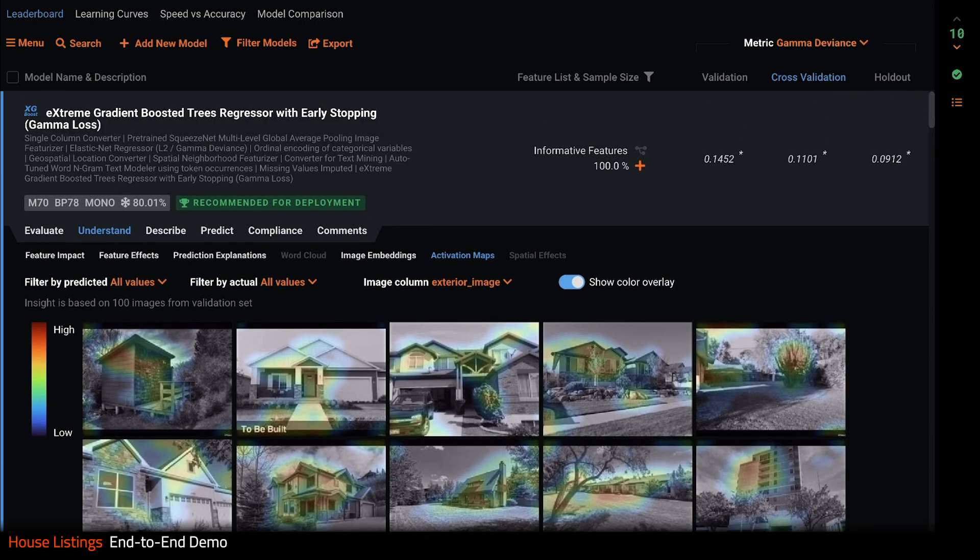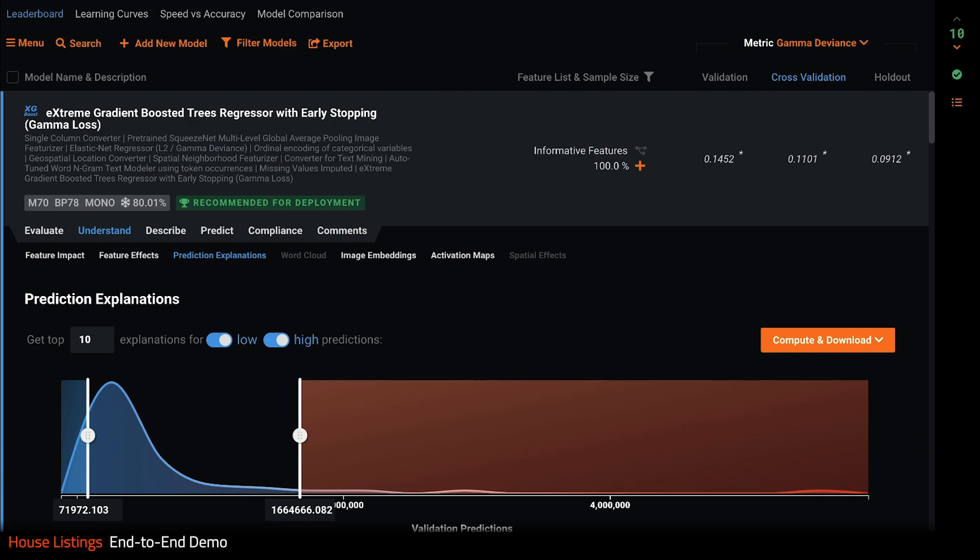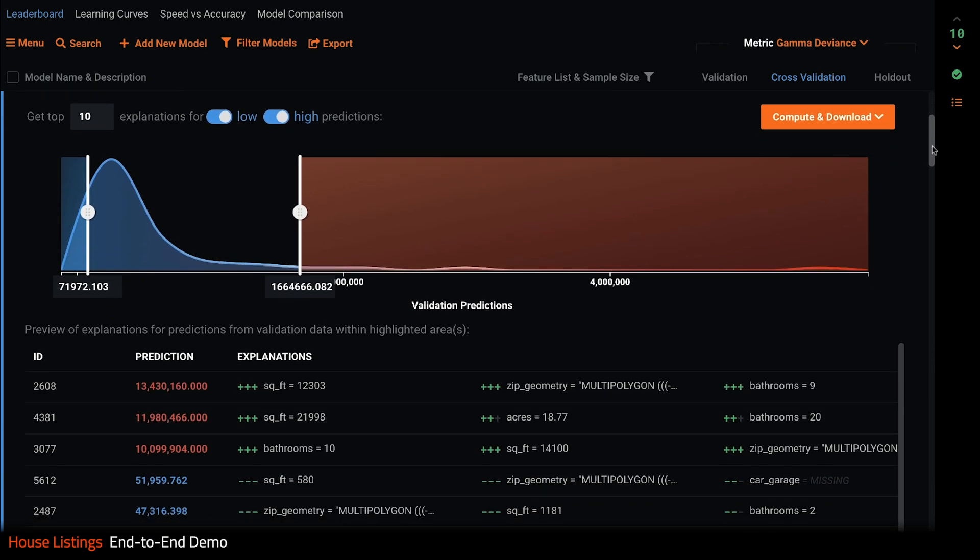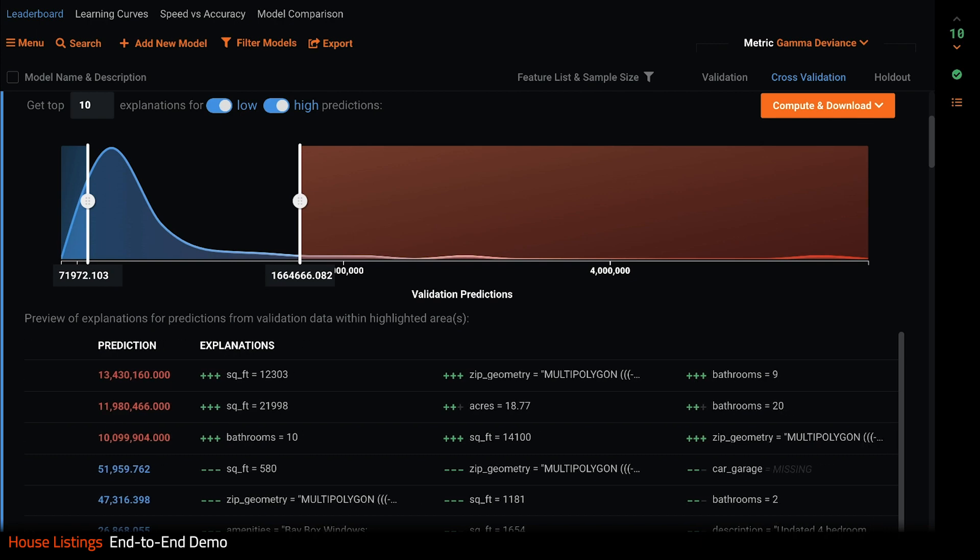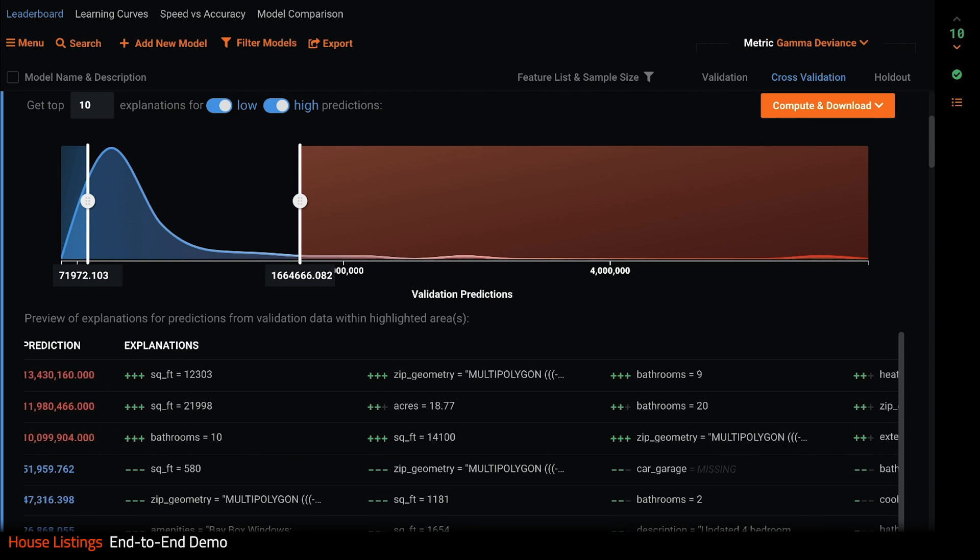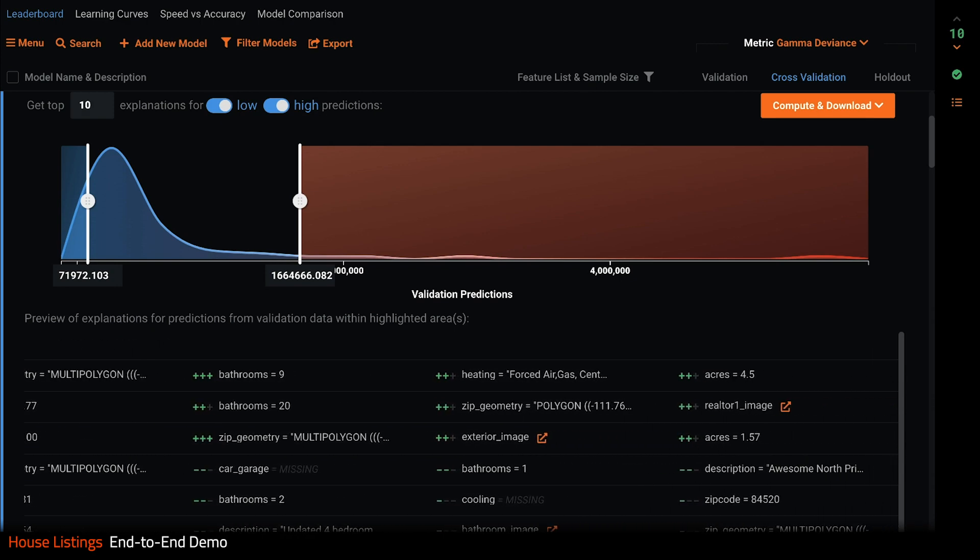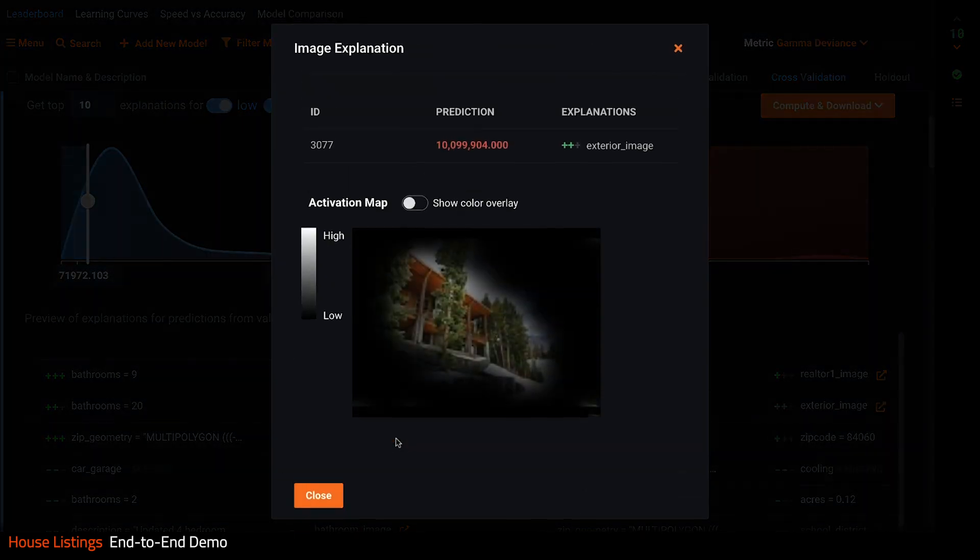And finally, prediction explanations shows us the local impact of features on our target. Here we find a row-by-row explanation of why a prediction was made the way it was. It's a sample here, but you can get these for every row in your data set. You can see in red three listings that have a very high price prediction. This is because the properties have high square footage, sit on lots of acres of land, are in specific zip codes. And for this prediction, the model thought the exterior image was important, as was this extremely high-end kitchen for this prediction.